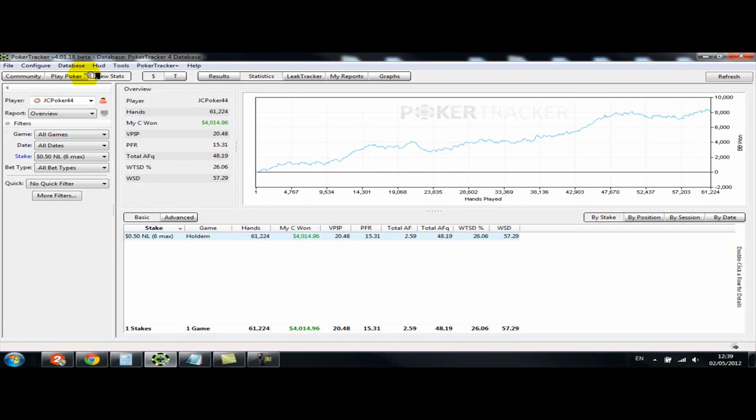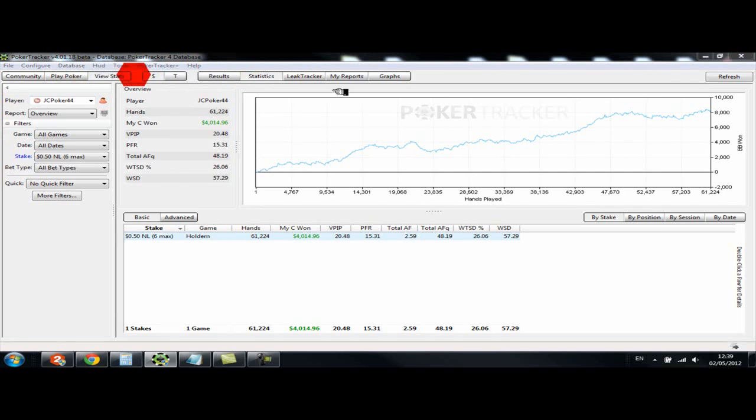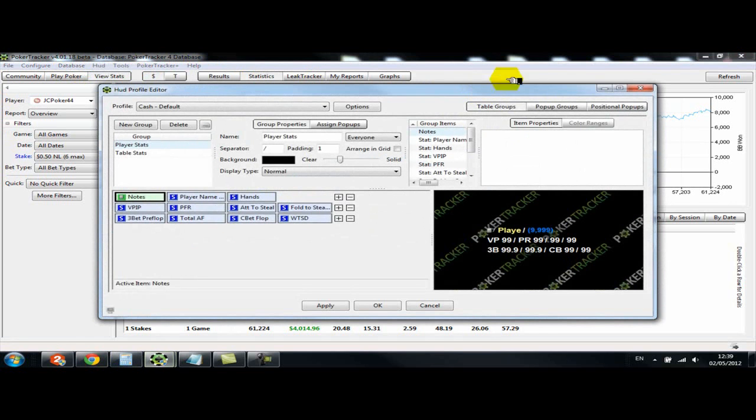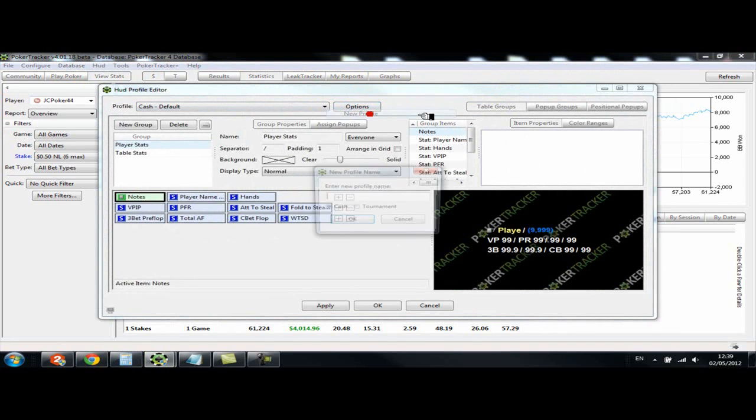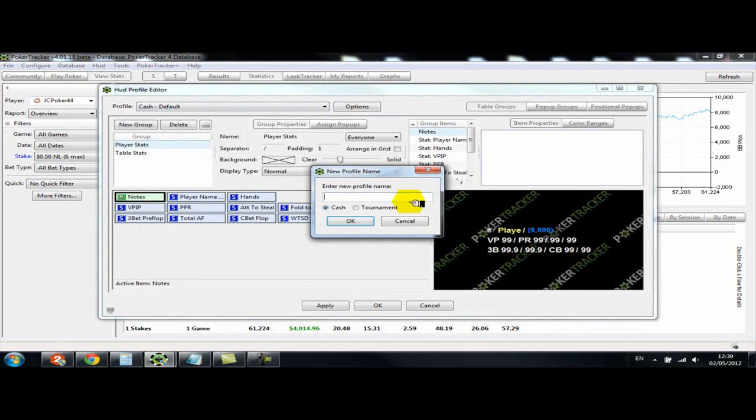So we go into HUD, Edit HUD Profiles, and if you want to just create one from scratch, you would just choose options and new profile and give it a new profile name.